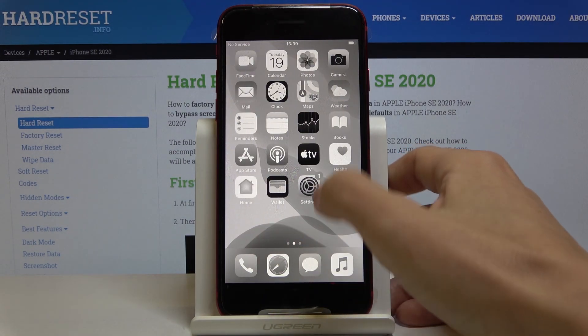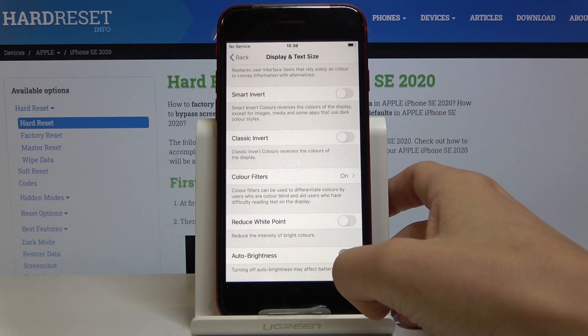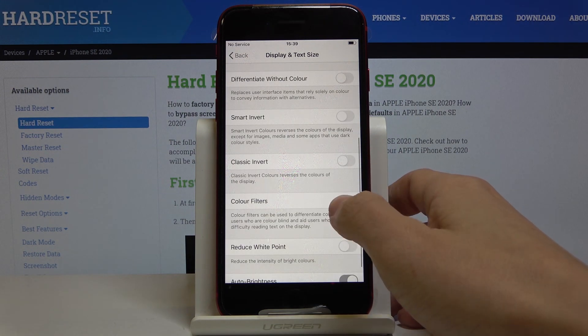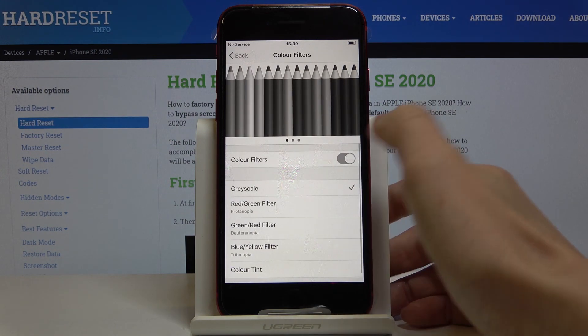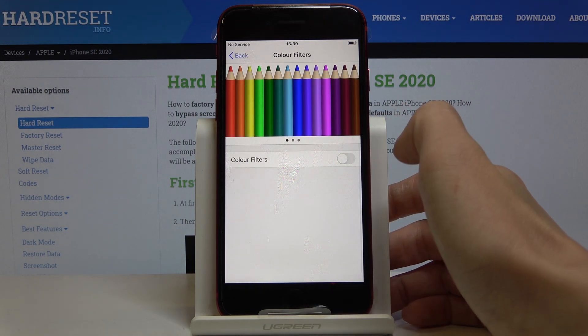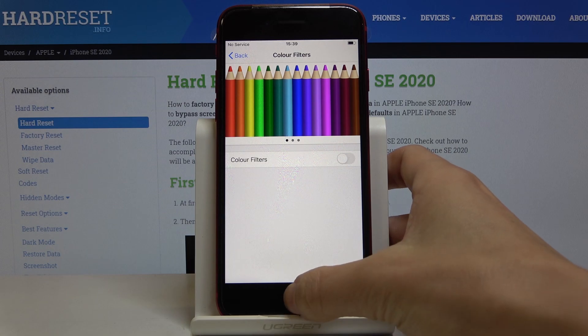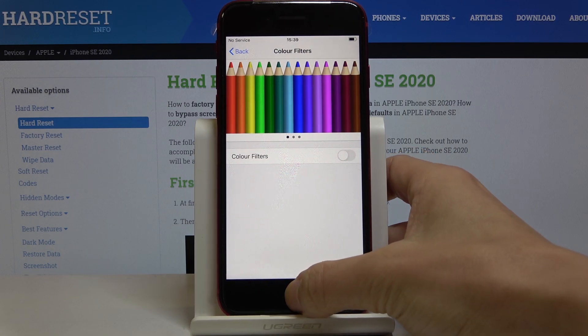It looks very retro, and if you'd like to turn it off, just click on color filters again and then turn it off. As you can see, now we are back in the regular colors.